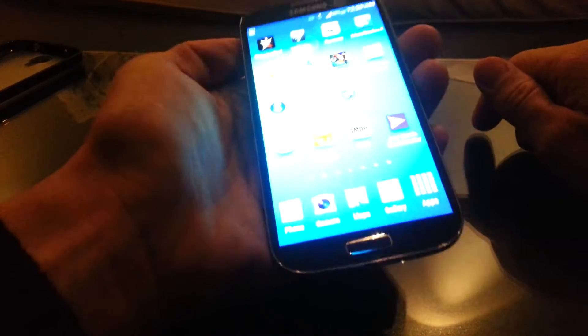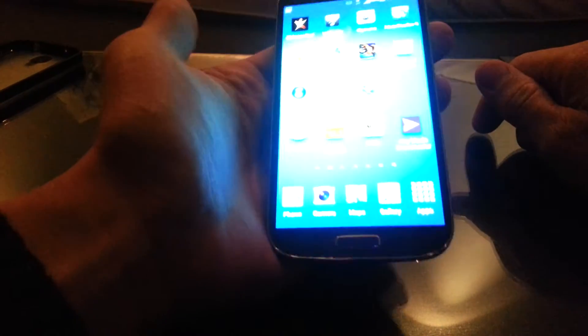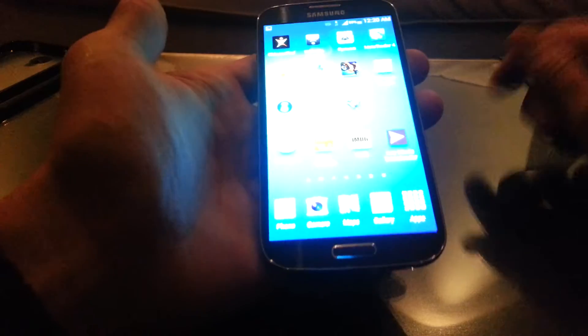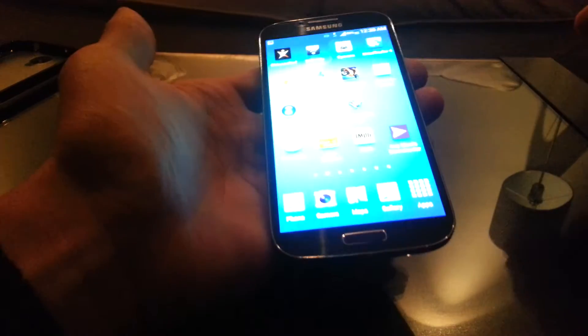Okay, so I have a Galaxy S4 here, and I'm going to show you how to do a screenshot or a screen capture.